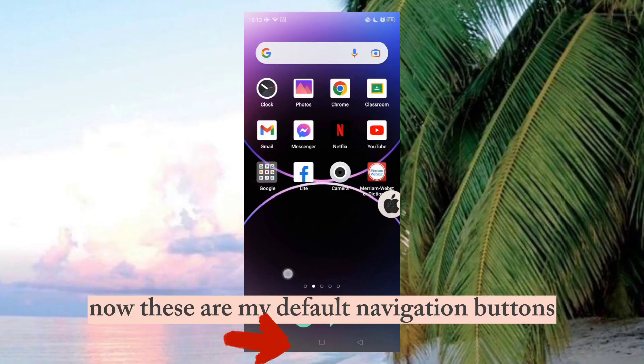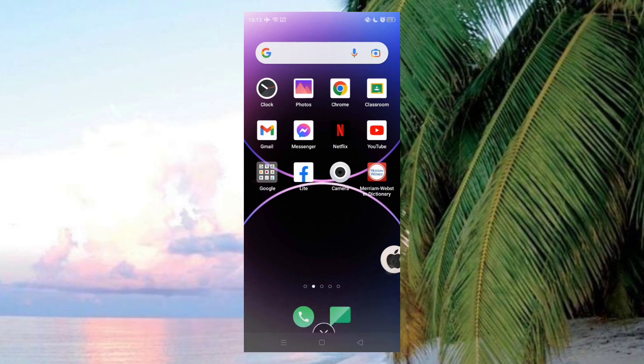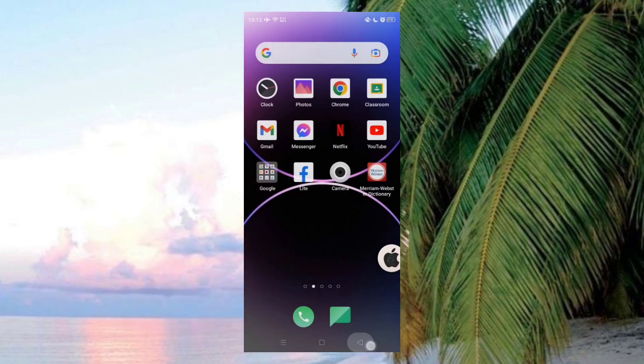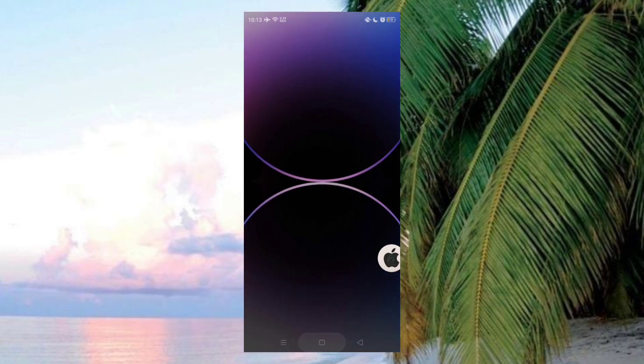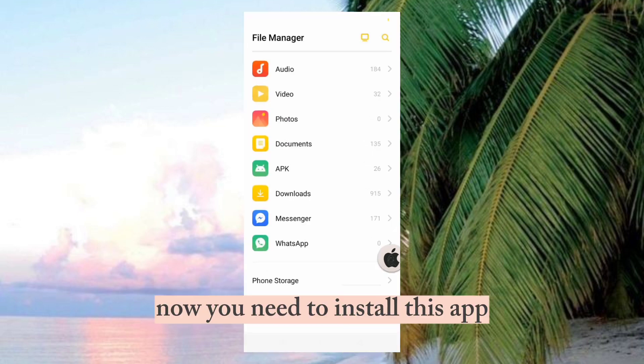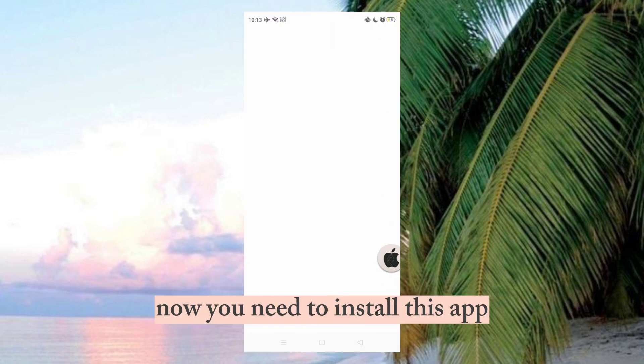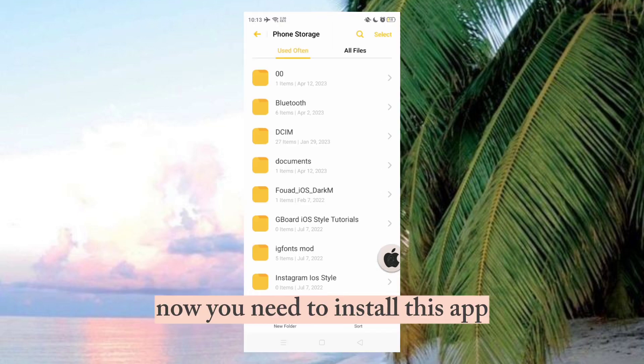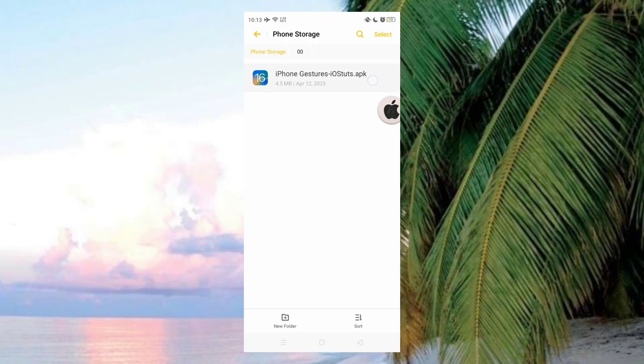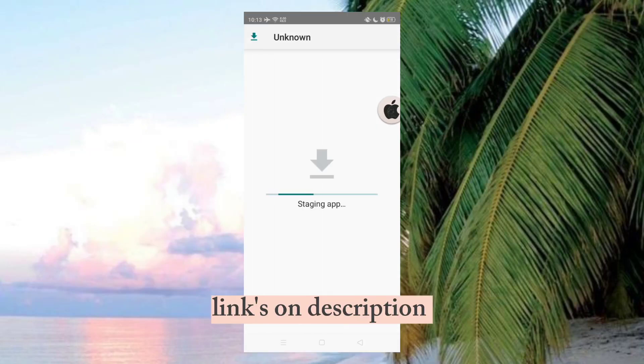Now these are my default navigation buttons. Now you need to install this app. Links in description.